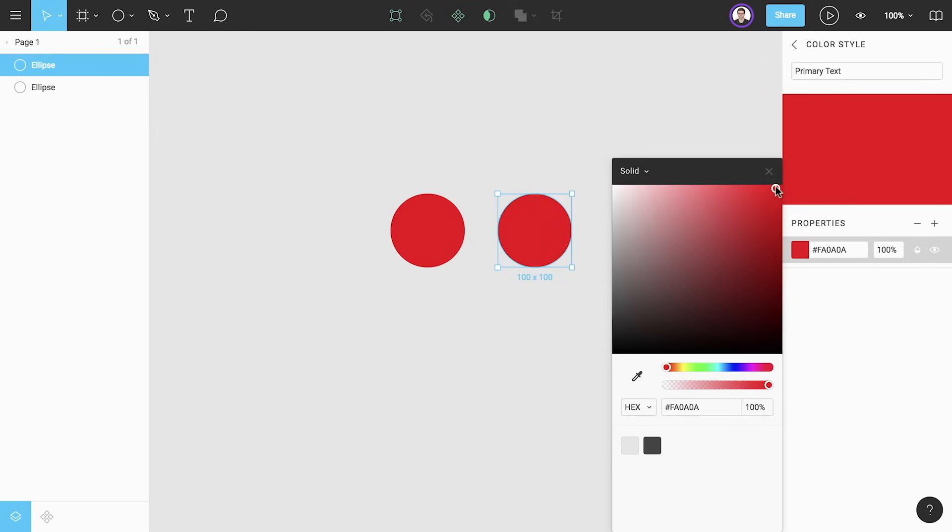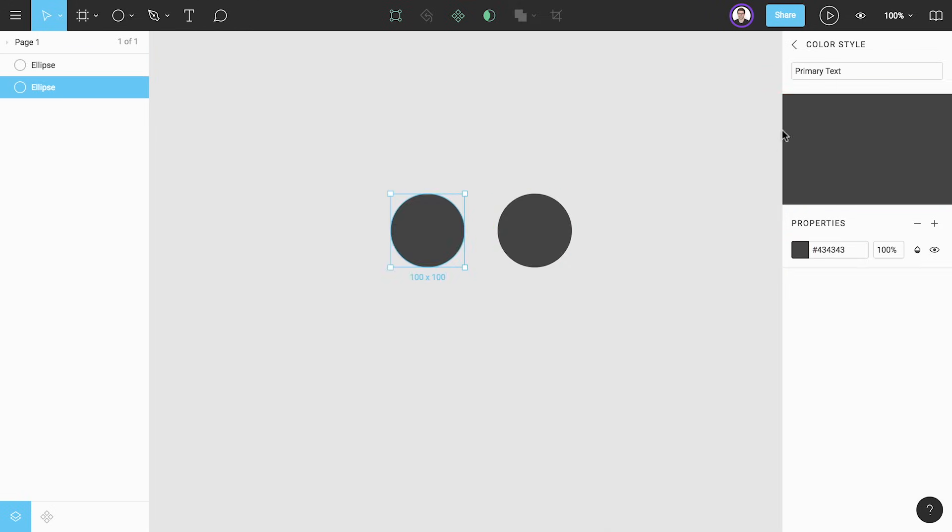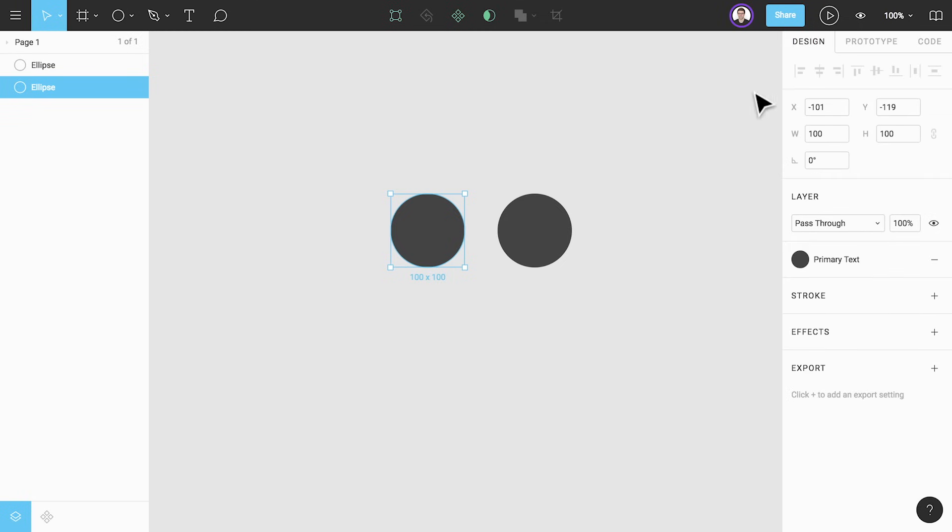Let's undo that change for now. We can click the back arrow in the top left or click on the canvas to return to the normal view.